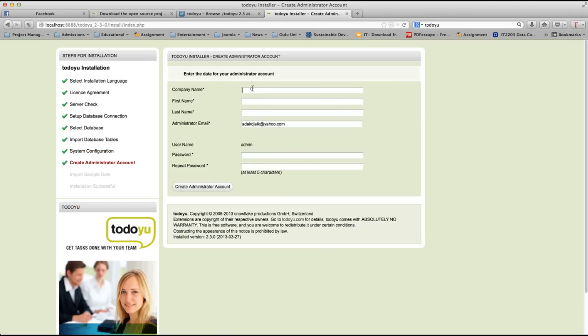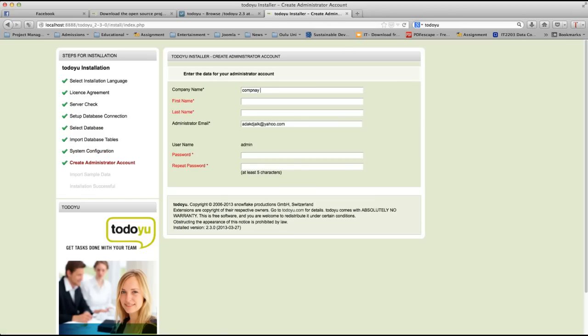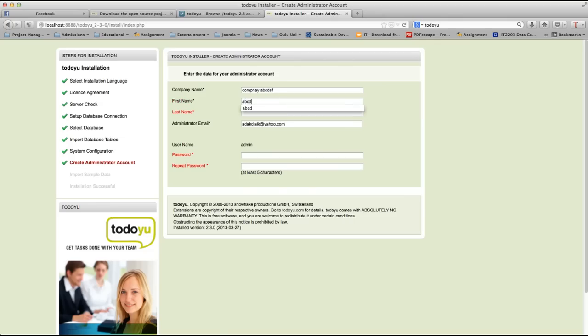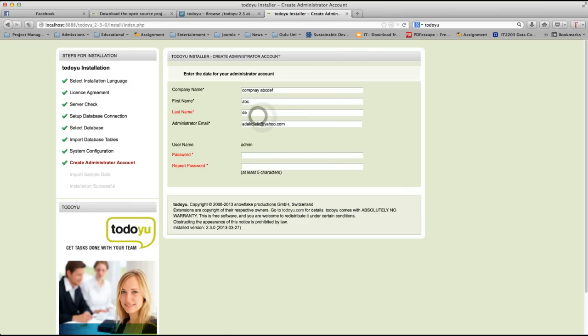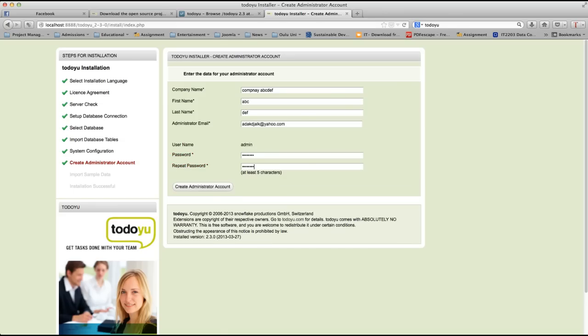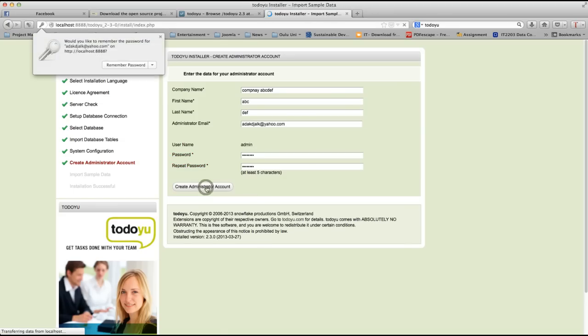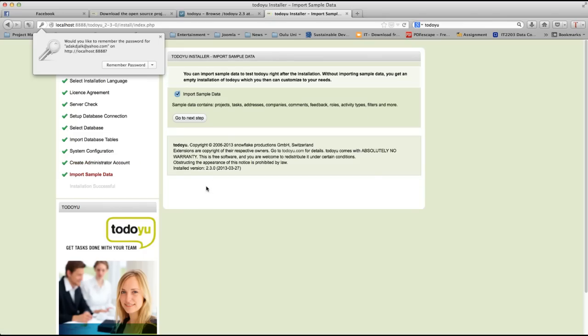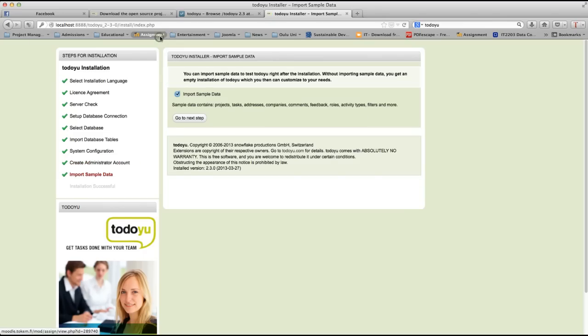Now, let's write the company name, first name, last name. Admin username and password. Let's make a new password and then retype it. Now, we are going to make an administrator account. Here we go, we have created an administrator account.